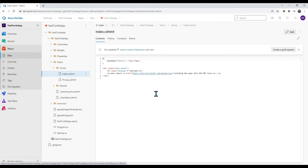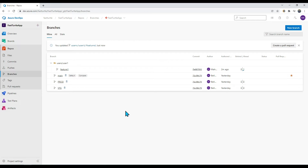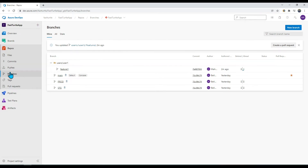Let me verify on the main branch whether this code has been merged — I cannot see any change there, because we haven't merged anything yet. So now let us see how to create a pull request and merge changes to the main branch. A pull request gives the reviewer freedom to review code before it actually gets checked into the main branch.